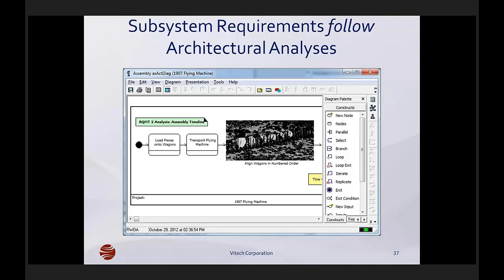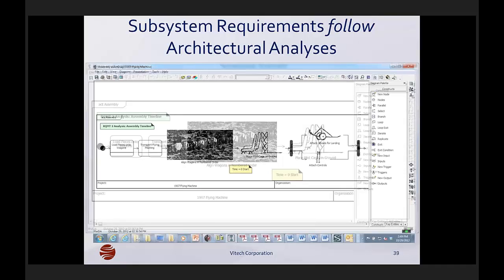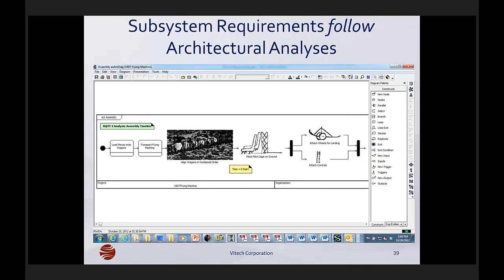This shows a SysML structure. On the right, you can see a parallel structure where wheels and control levers are attached to the mainframe concurrently. These are the steps necessary to assemble the flying machine before it can take off. In the little yellow box, you can see that time equals zero — that's when we're going to start our 60-minute assessment. As we progress through, we're going to do an analysis of the number of wings that the aircraft might have. Do we have an architecture with two wings or do we have an architecture with three wings?